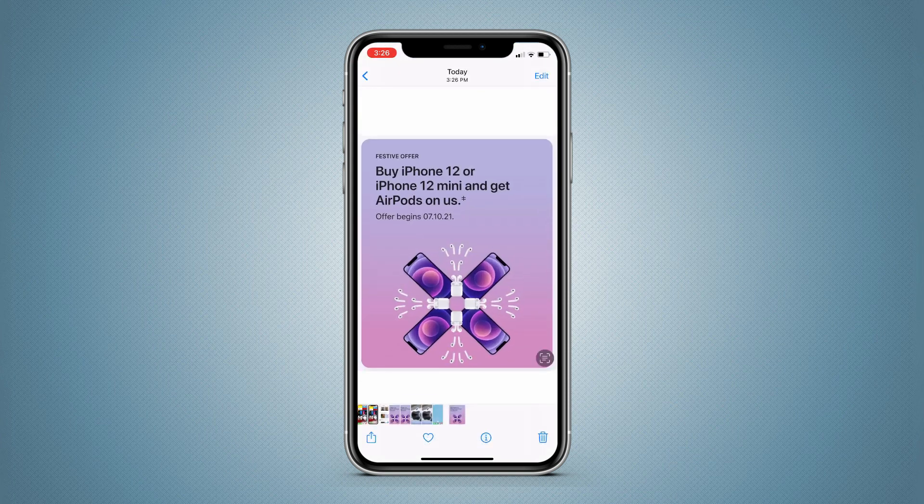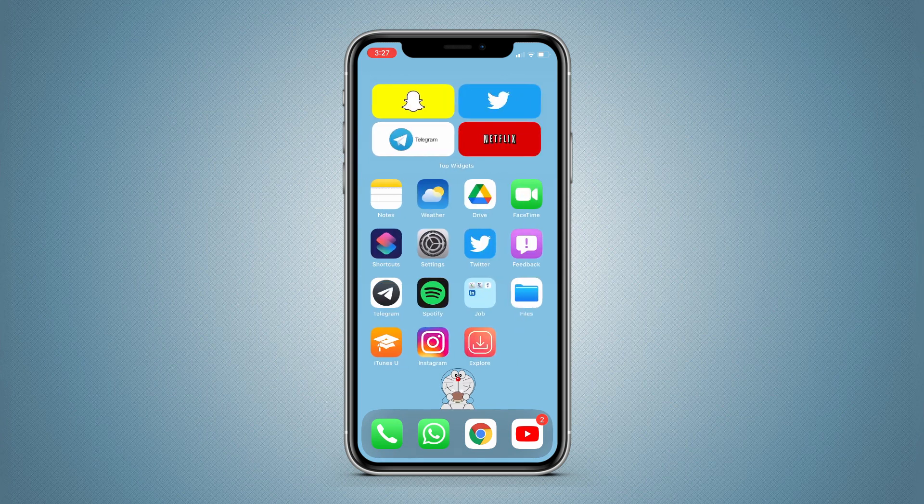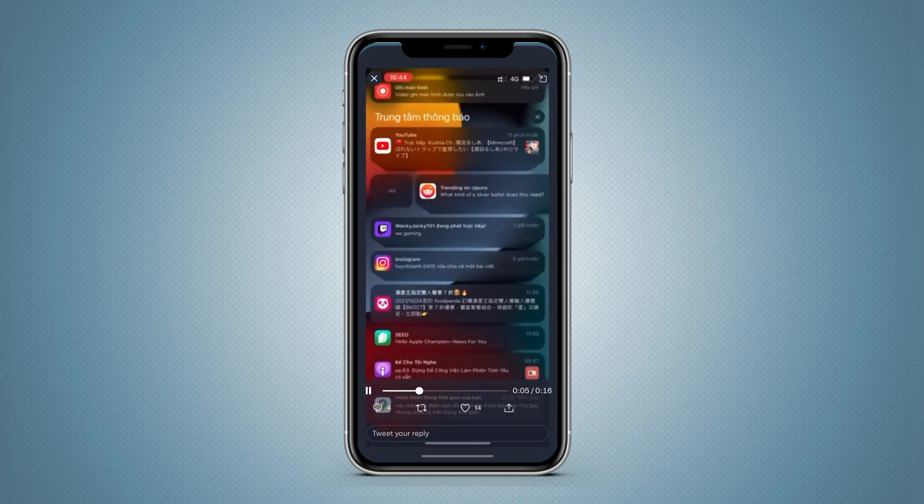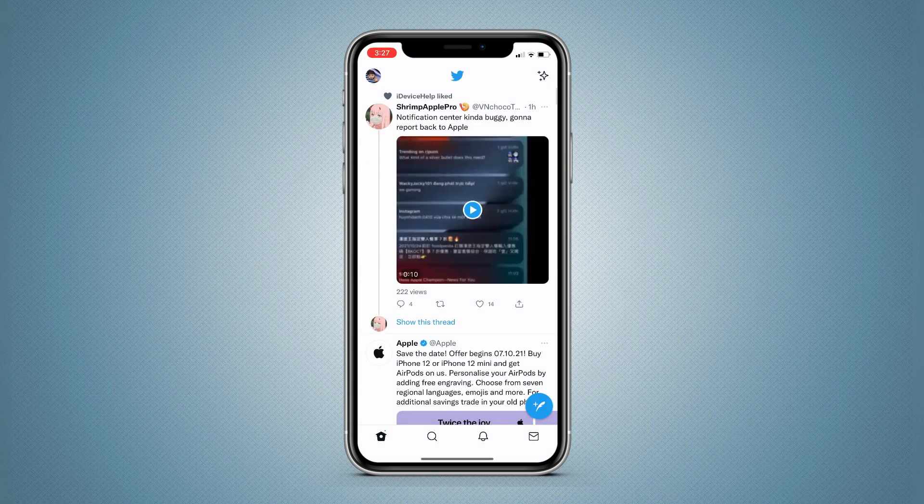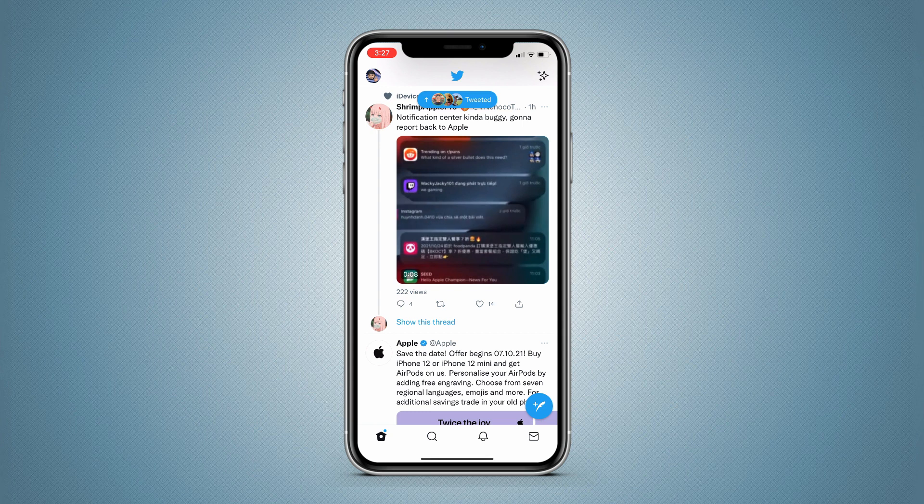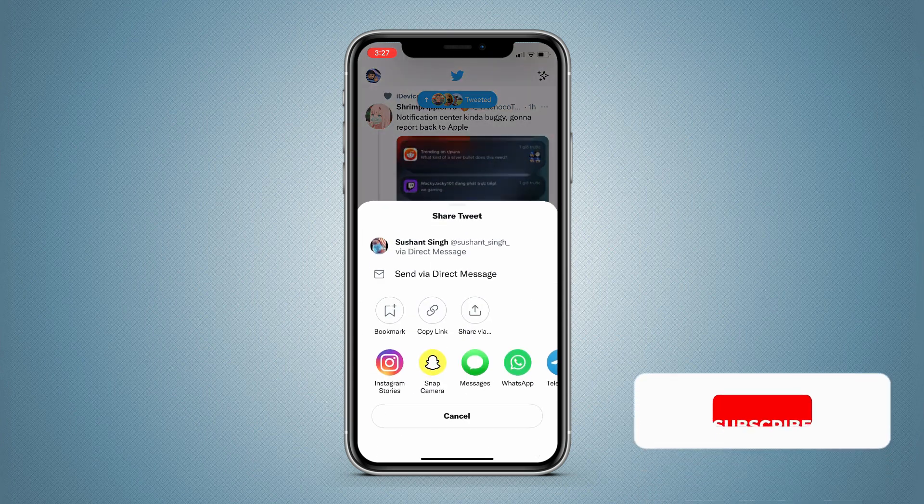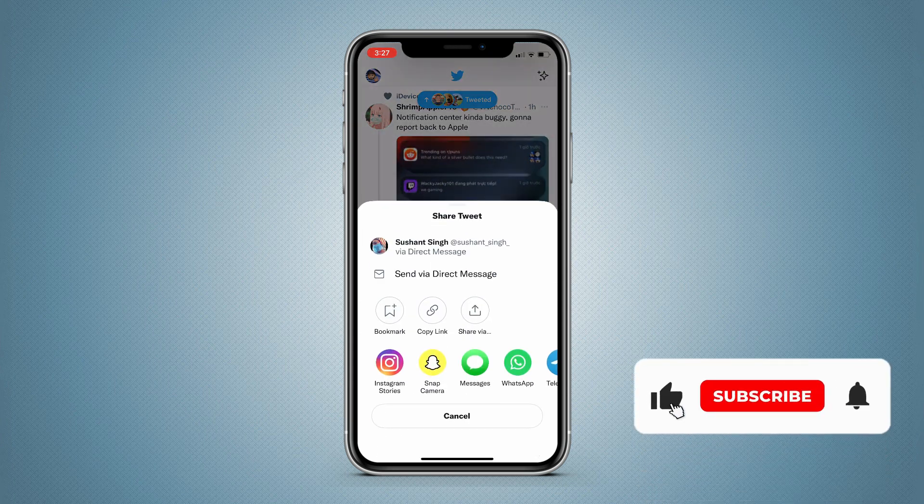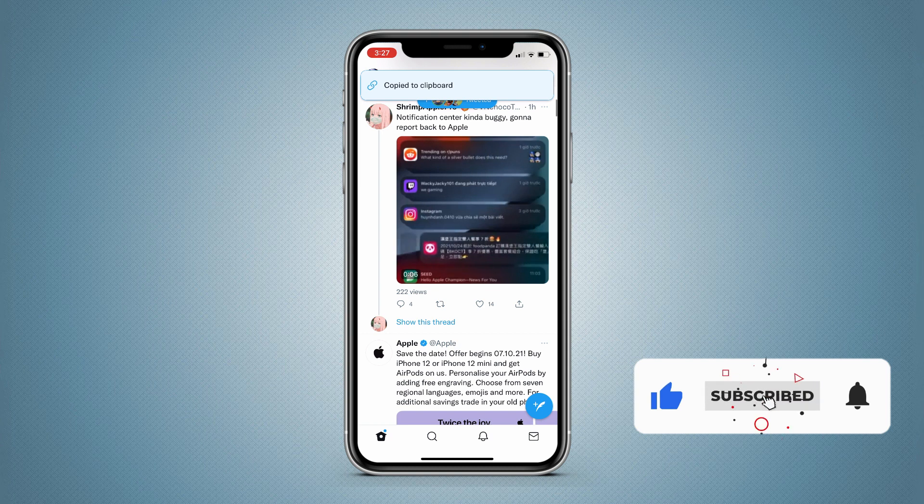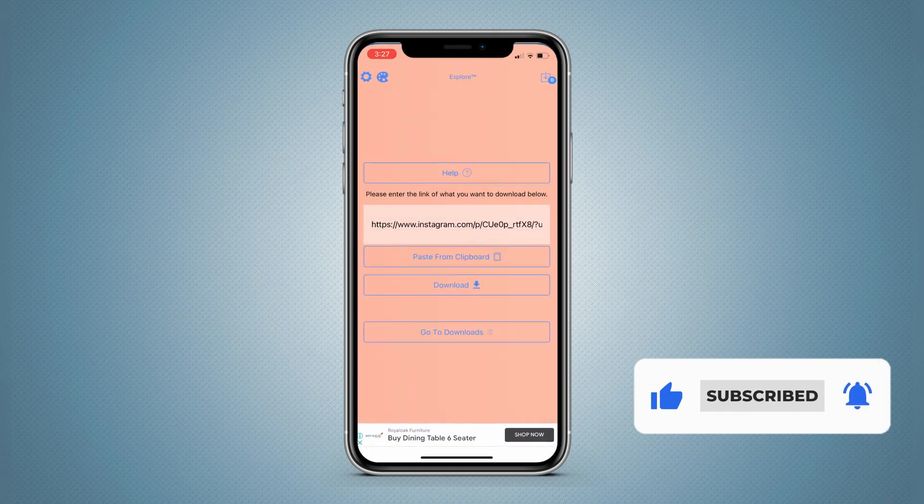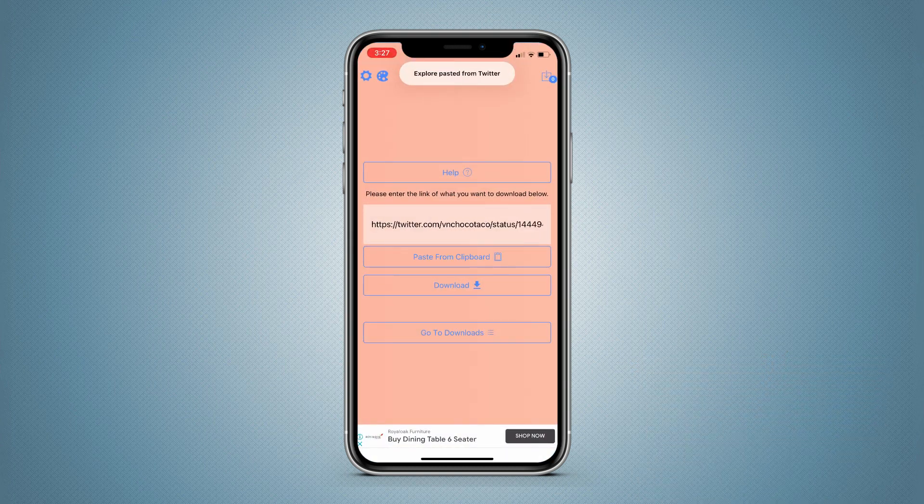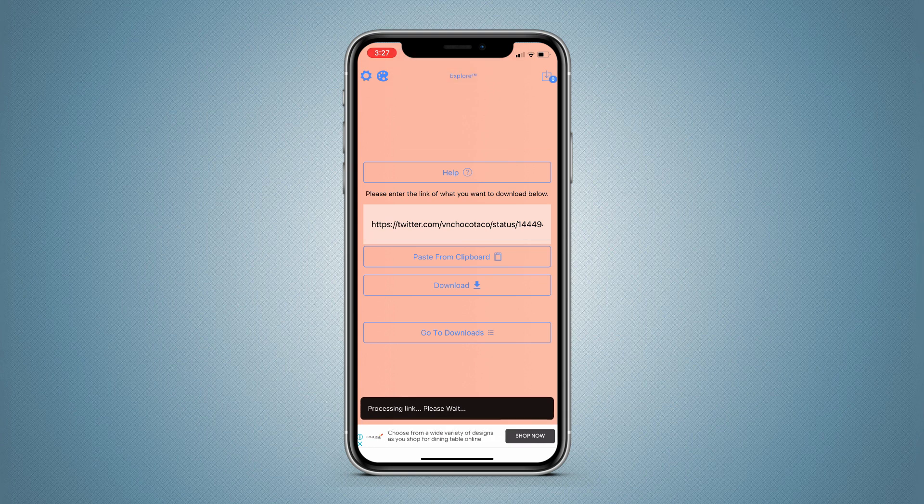Now if you go to the Photos app, you can see the image is here in Recents. Also, in Twitter you can save images on your iPhone, which is a built-in feature, but GIFs and videos can't be saved. So here, just tap on Share and copy the video link, paste in the Explore app, and within a second your video is downloaded.